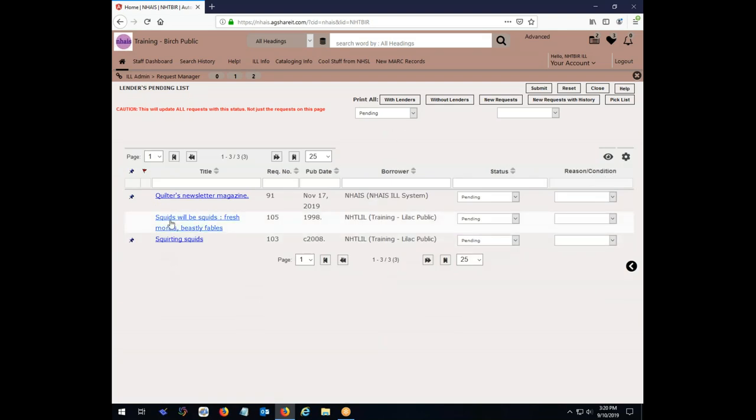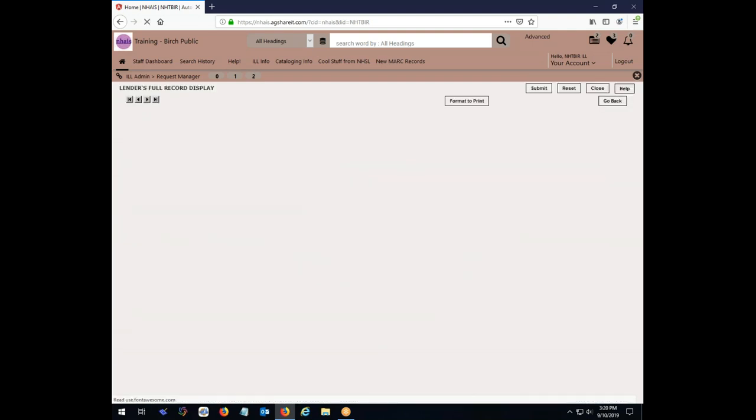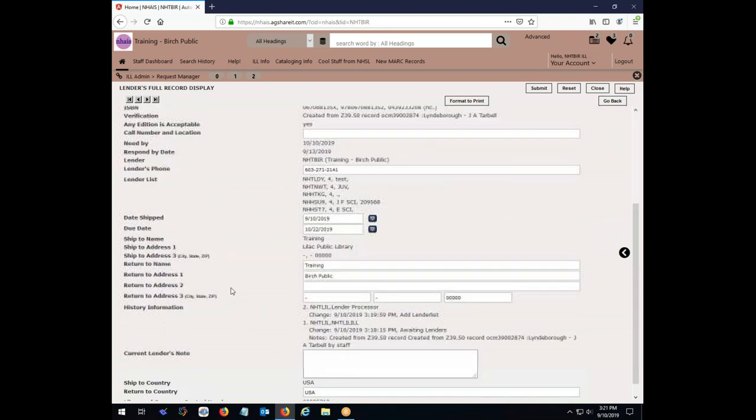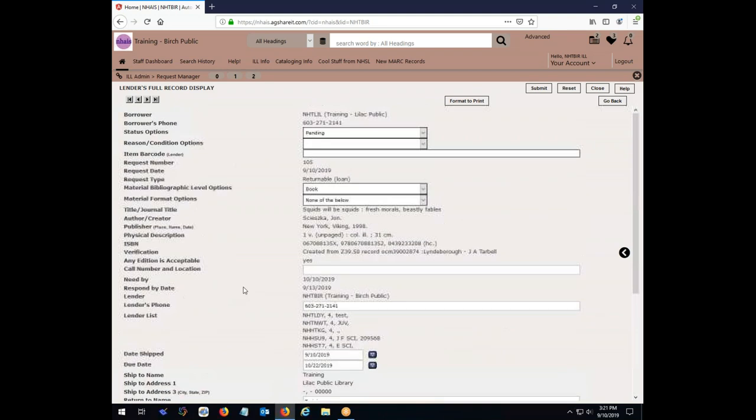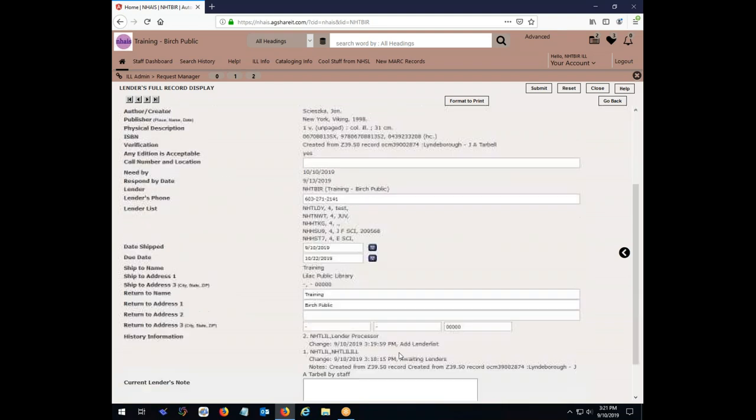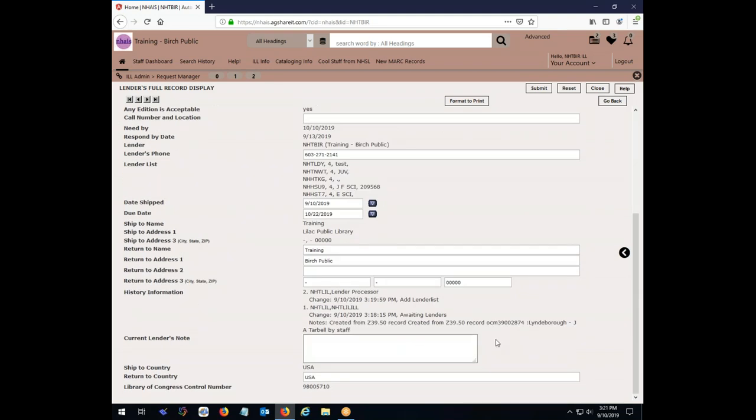I see here somebody has placed a request for Squids Will Be Squids. As it happened, I was just walking past that part of the library and saw it right there on the shelf. So I know we have that in. Let's go and see what this request is all about here. I see that the Lilac Public Library is asking for it. The status is still pending. If they put any notes in there, I would see that. But I'm not seeing anything special there. There's the bibliographic summary there. The need by date is still a month out.